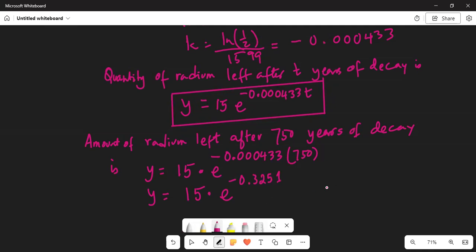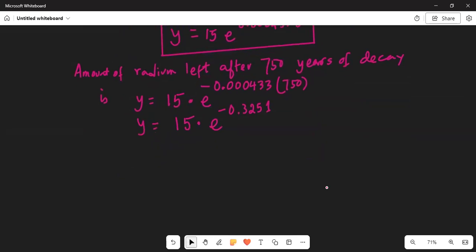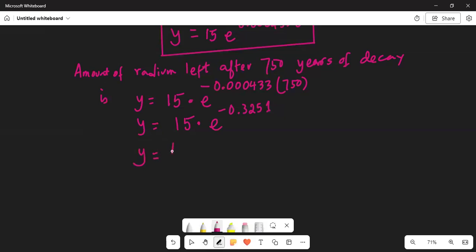You can use your calculator for this. Press the second button and then the ln button, which gives you the e power function. The exponent for e is minus 0.3251. Then multiply that result by 15, since y equals 15 times that number.